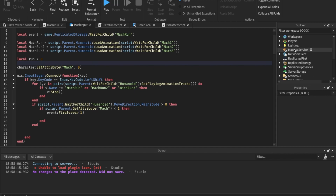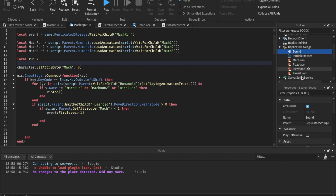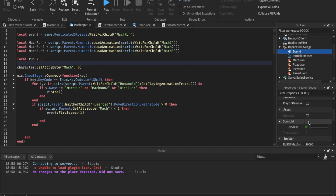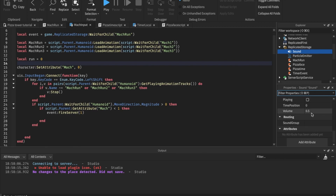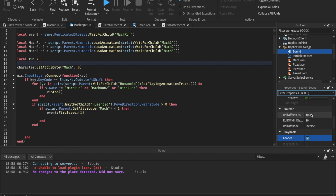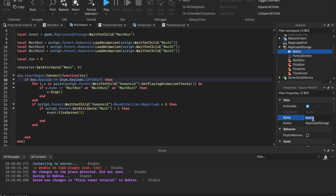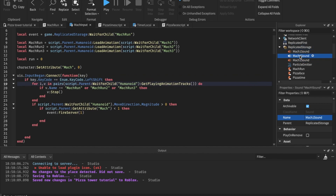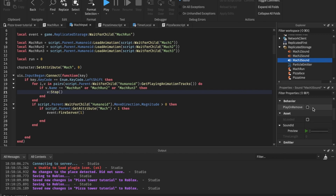Go into ReplicatedStorage and put a sound object in there. In the sound properties, you want to first set it to looped. You can change the volume here too if you want to make the sound louder. Let's name this sound 'mark one sound'. This one's going to become 'mark two' and not three.